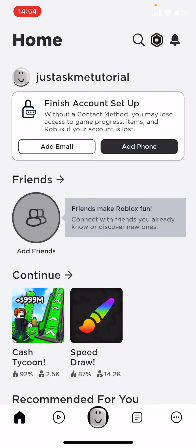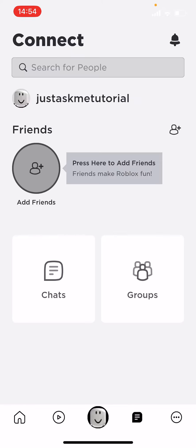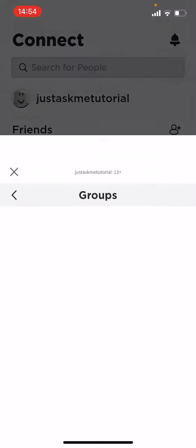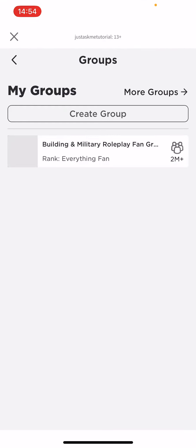If you want to leave a group, you need to press the fourth button down here next to your profile or next to the shop — this will be the connect function. Here you can see the groups button; press on the groups button.